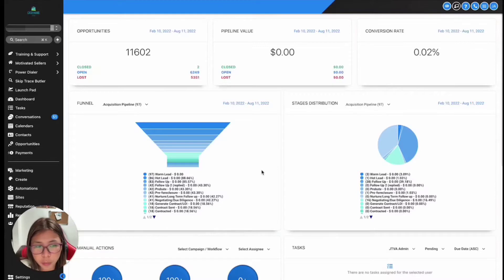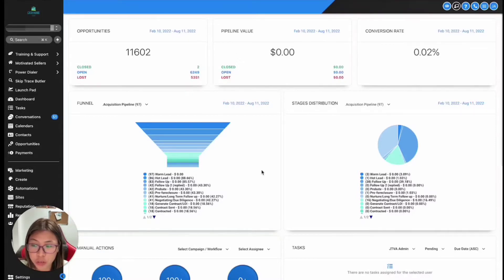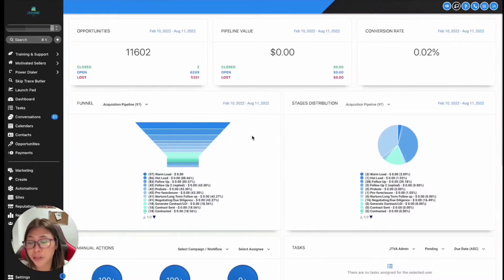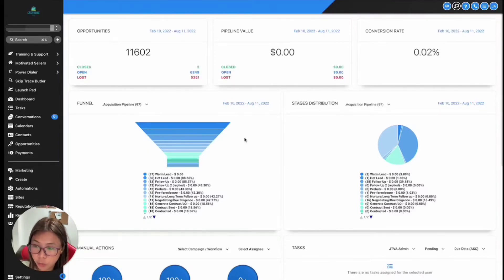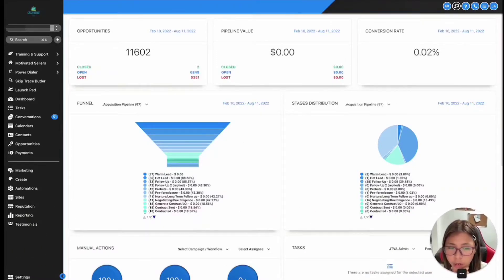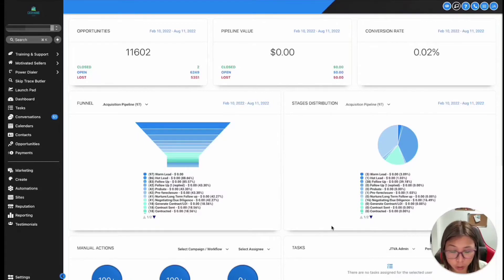Just to sum it up, the workflow builder is more of like a visual builder feature that allows you to combine both the trigger and the campaign type features with some added functionality inside REI Reply. Triggers before was basically the process of automating stuff inside REI Reply, while your campaigns were basically the sequence of events happening in your contacts. So you had to combine them both to make the automated sequence. Inside the workflow builder, it's now a different story — it basically combines both, so you don't have to create multiple triggers separately.